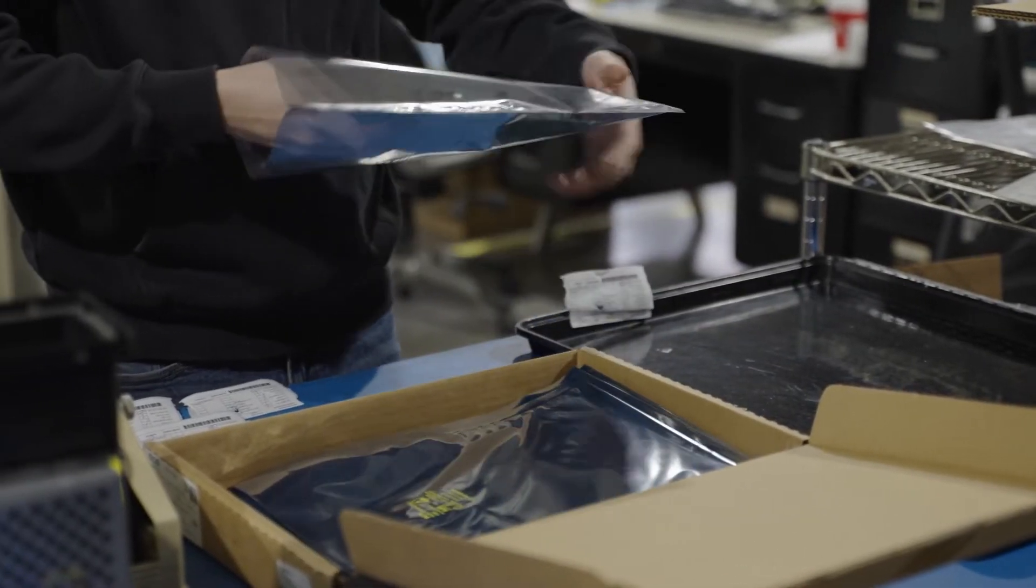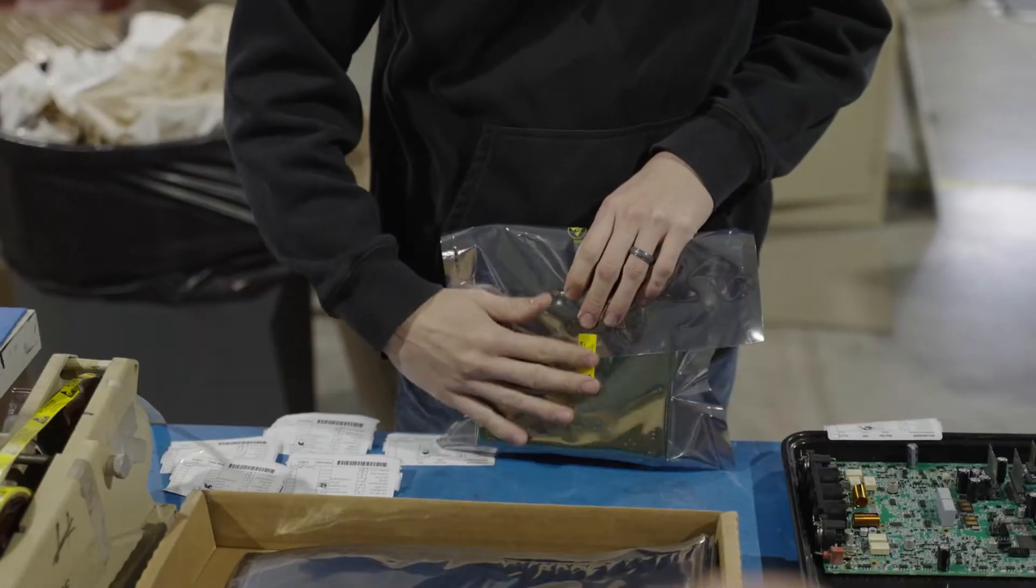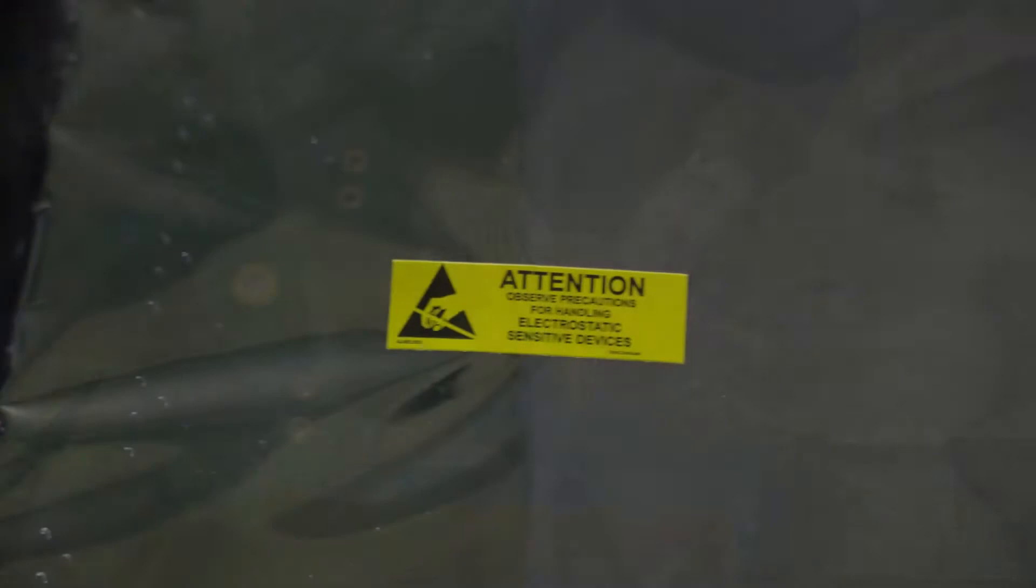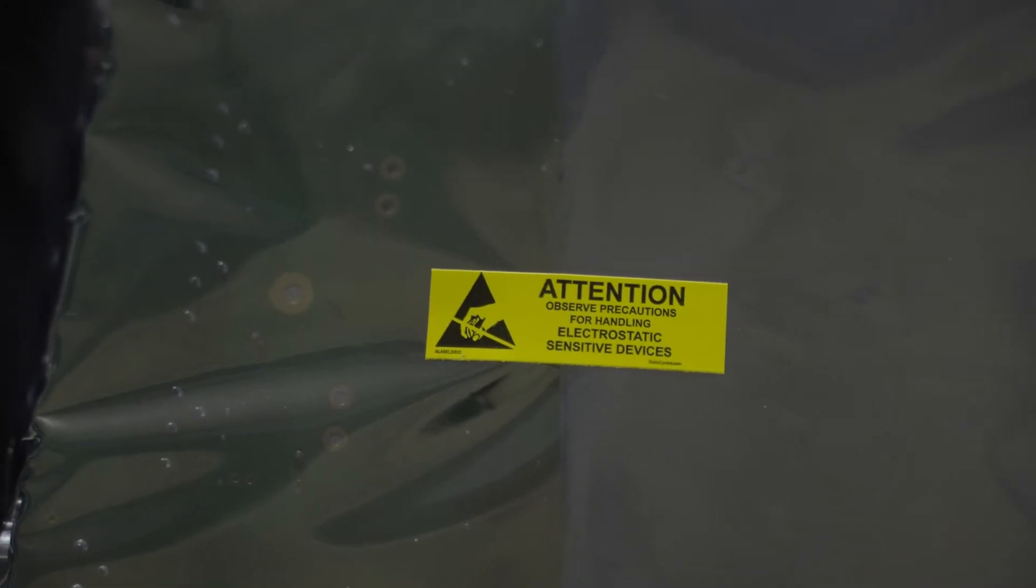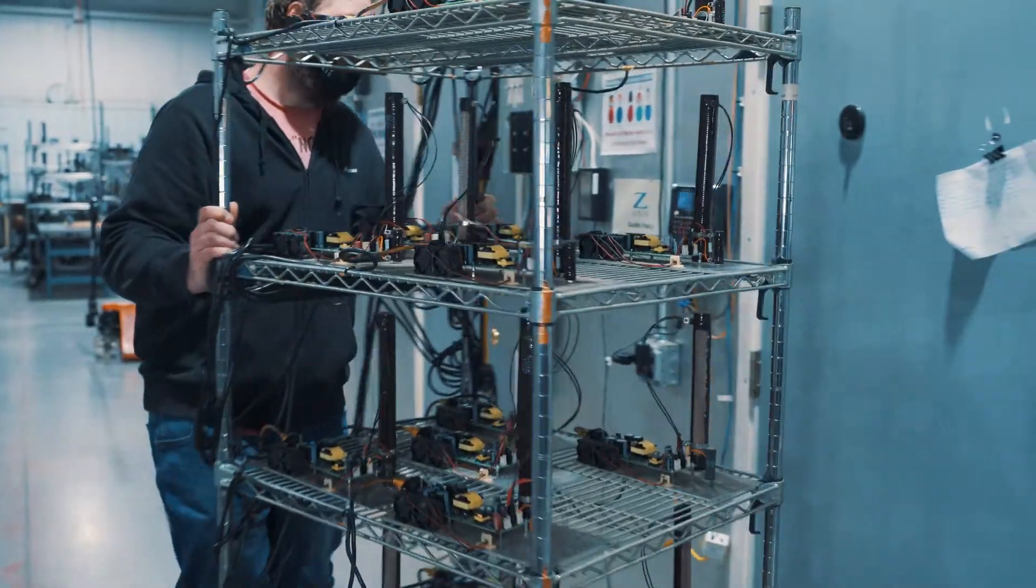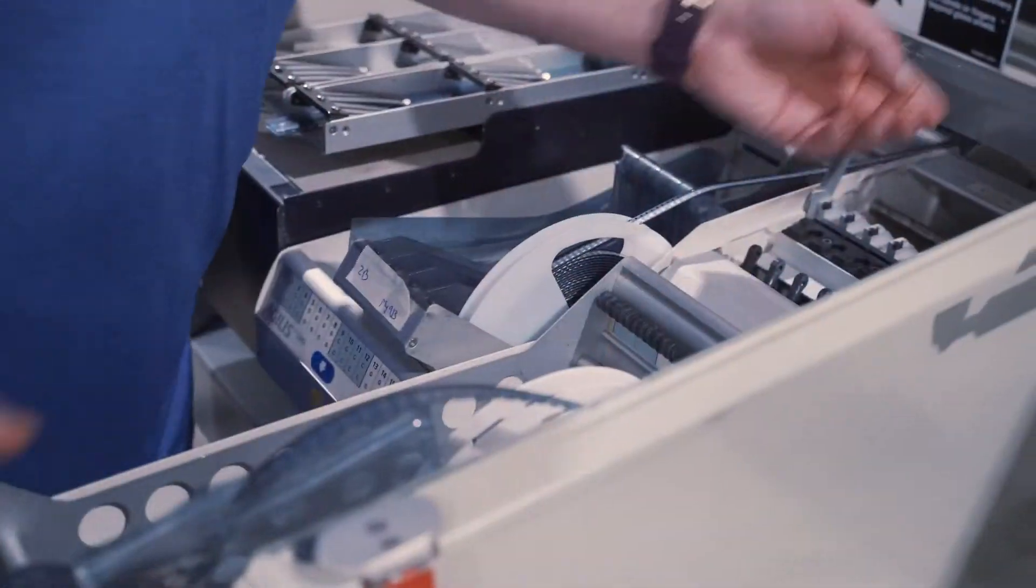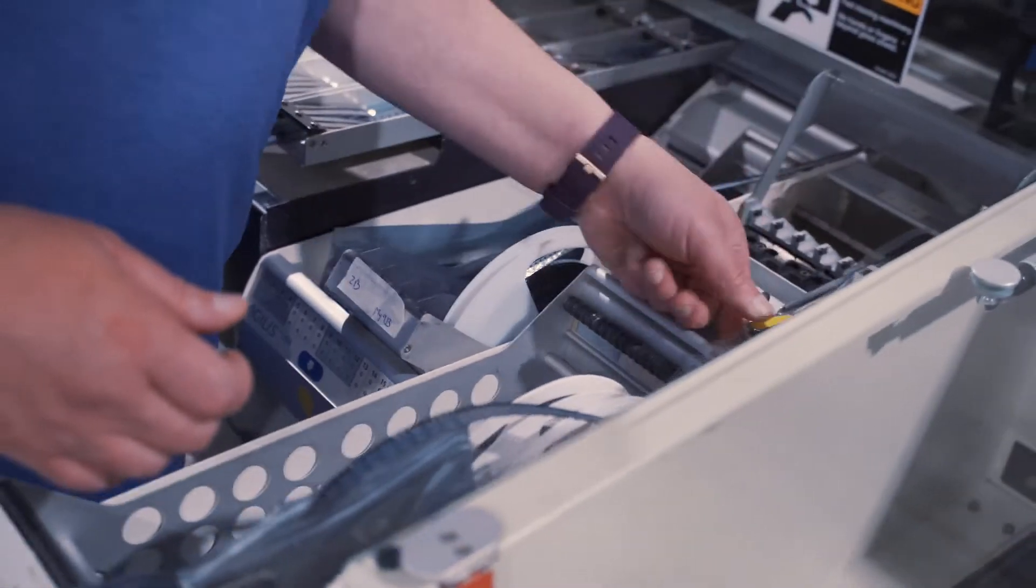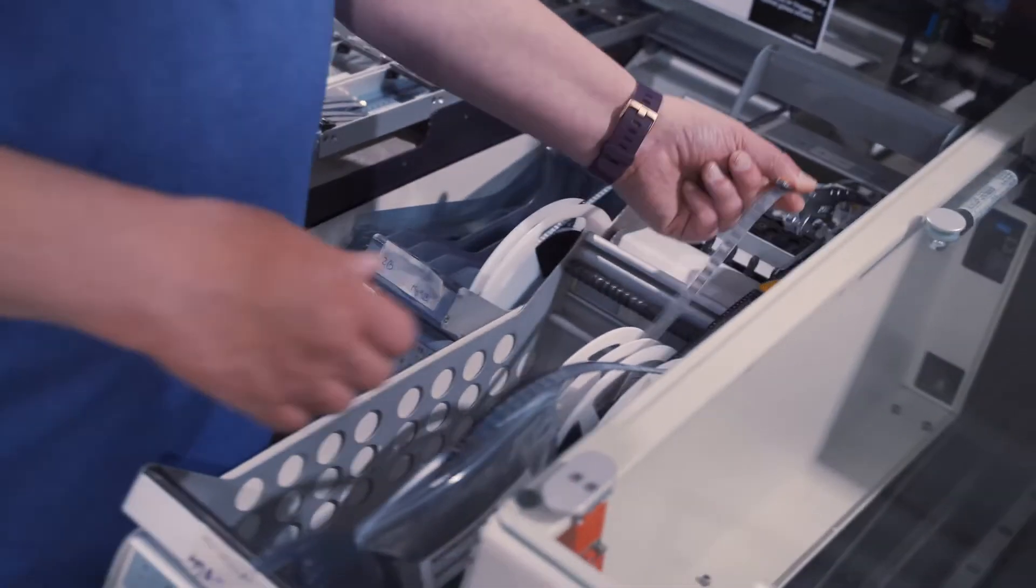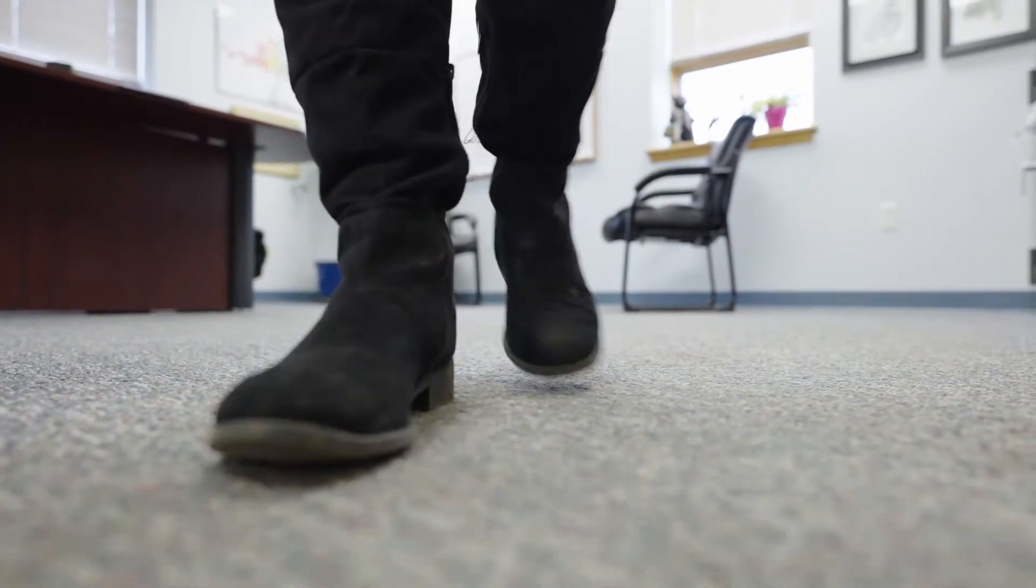Electronics manufacturers have to protect components from electrostatic discharge, or ESD. ESD is caused when an electrical charge builds up on an object or person, typically due to friction between two different materials, such as your shoes on a carpet.